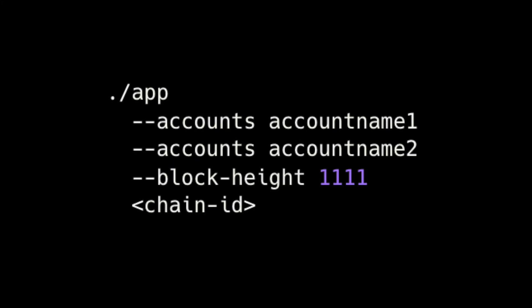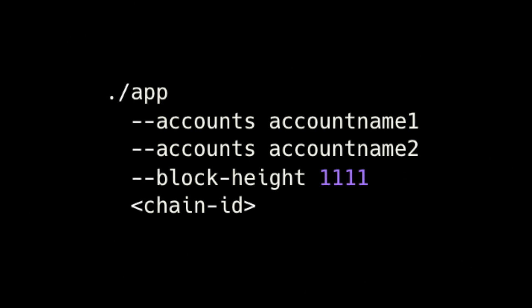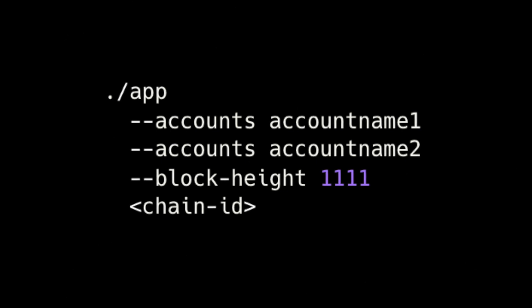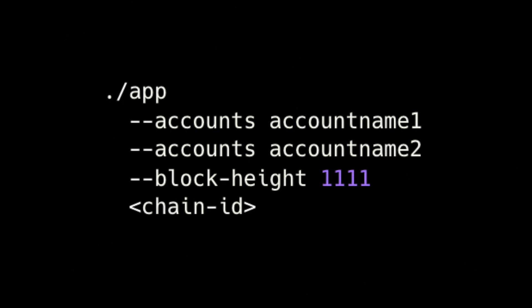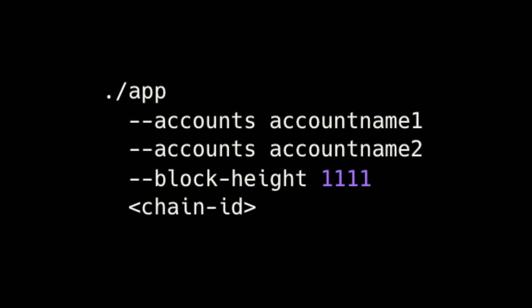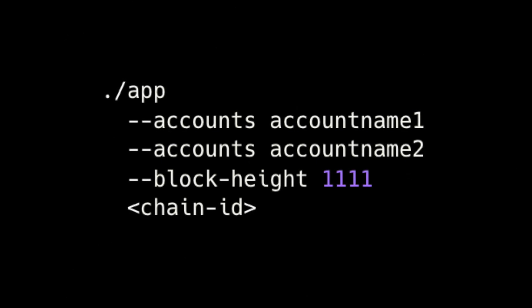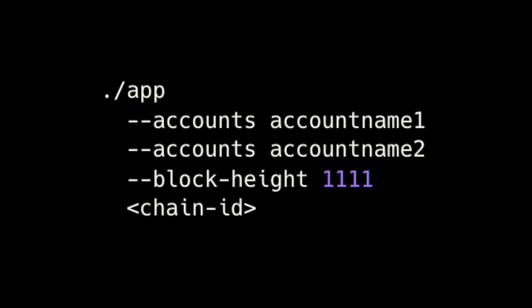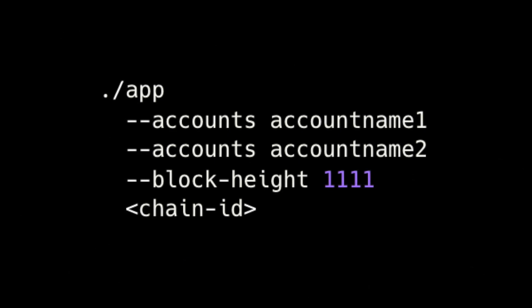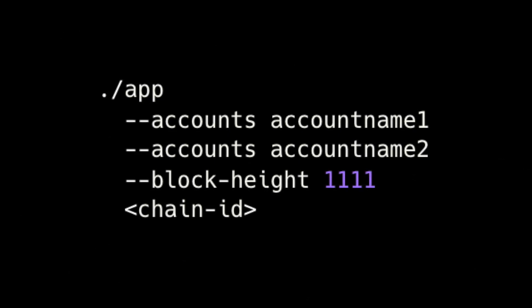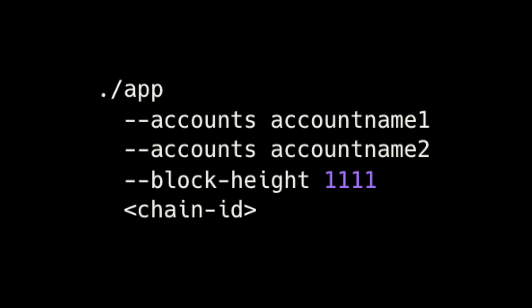First of all we will design the command line interface for our application. We want to pass key accounts which will take an account name. We would like to pass multiple of them to provide a list of account names. Then we need to provide the block height to start indexing from and finally pass the chain ID.